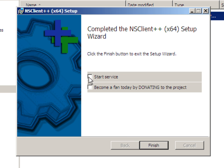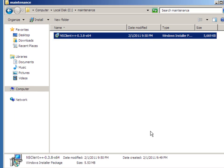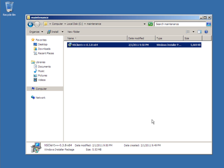After the installer is complete, select start as service. And if you'd like to become a fan and donate to the project, you can select that too. And then click on finish.